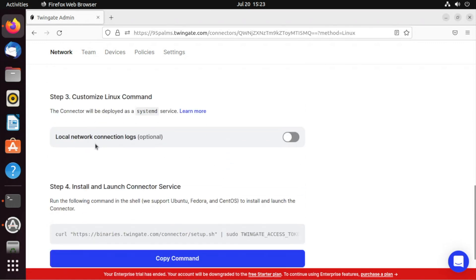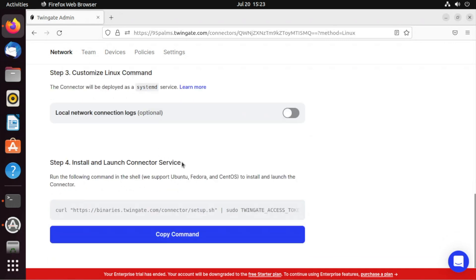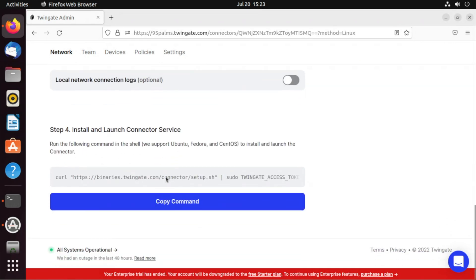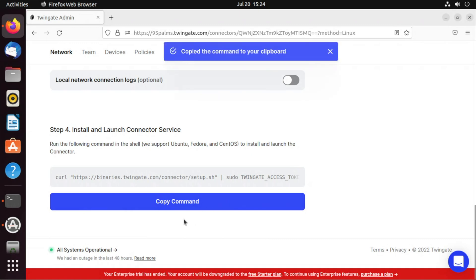I can do local network logs, which is going to go to systemd in this case, or something like Datadog. But you see, it's going to curl down. So I need to have curl installed. I've already added that. My binary is set up at sh. It's going to do the TwinGate access token from above. It's going to do an all-in-one command for me.